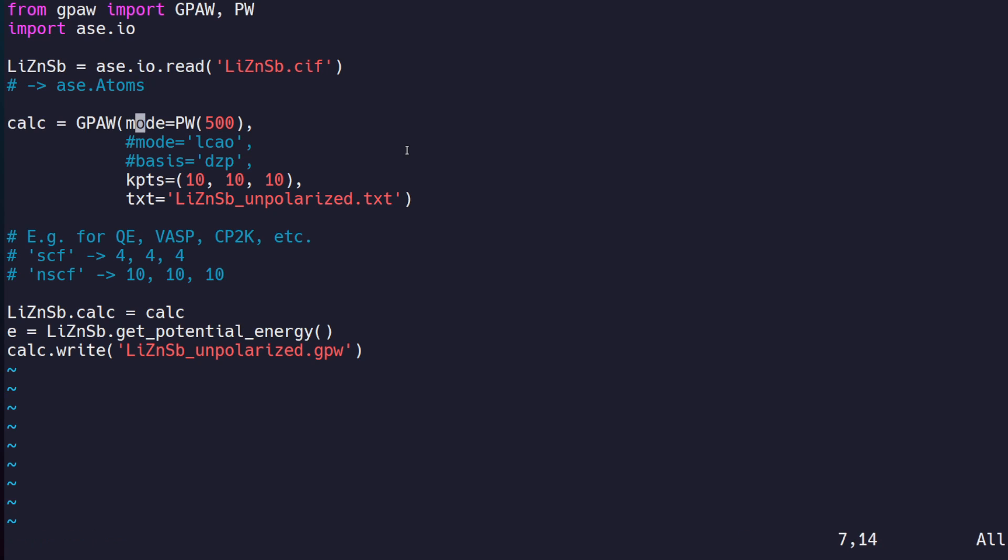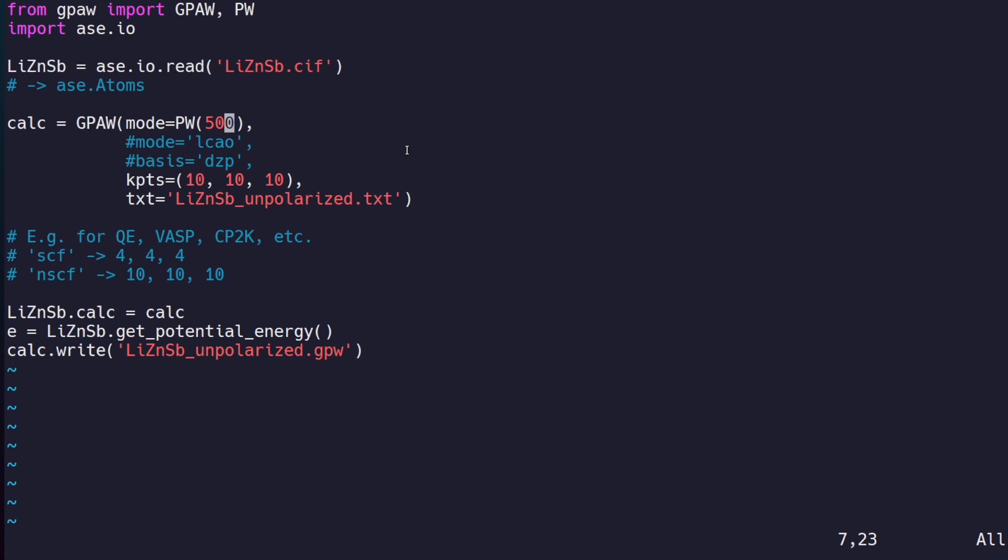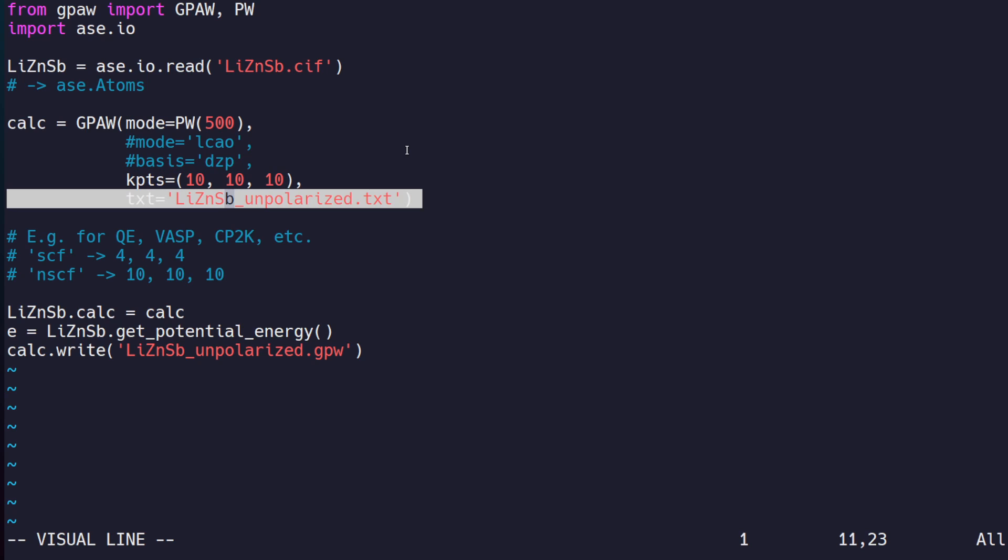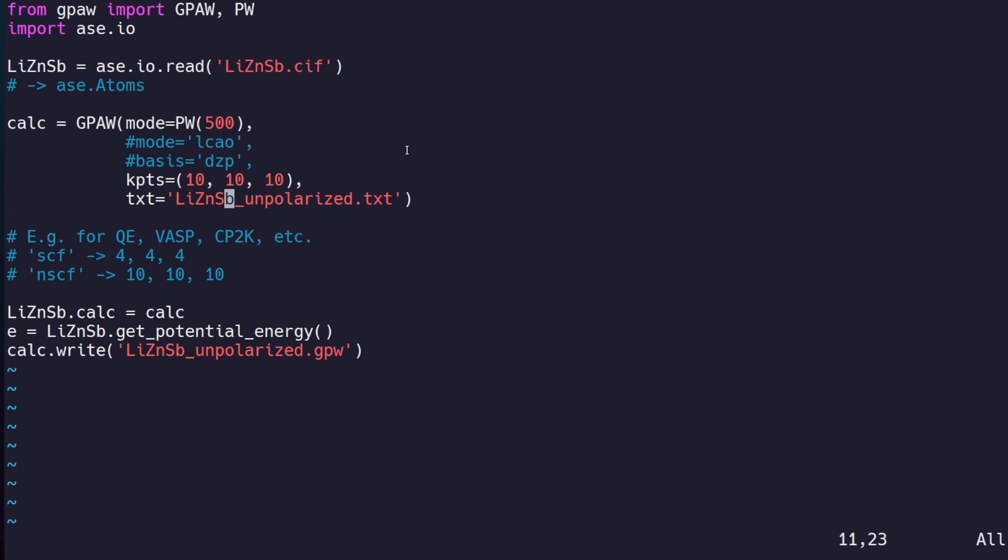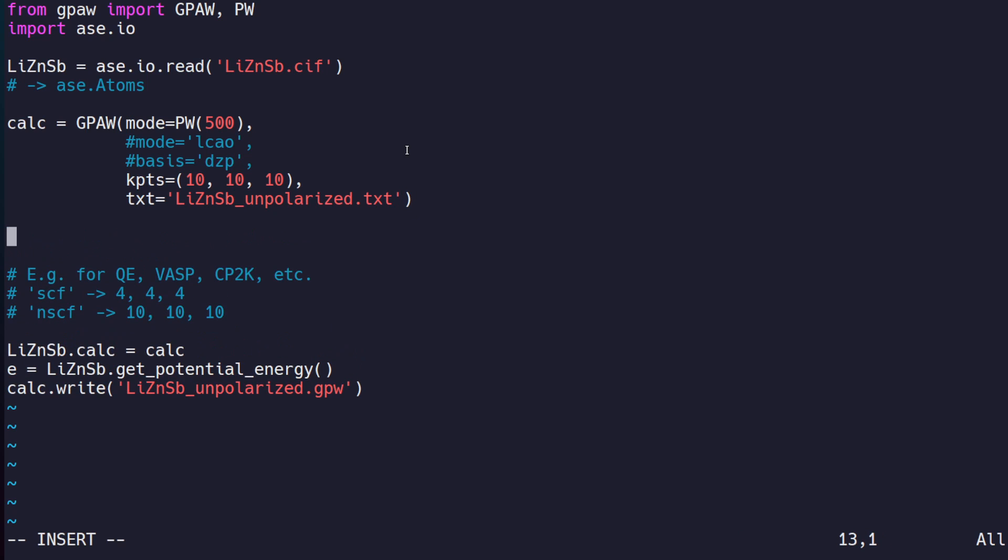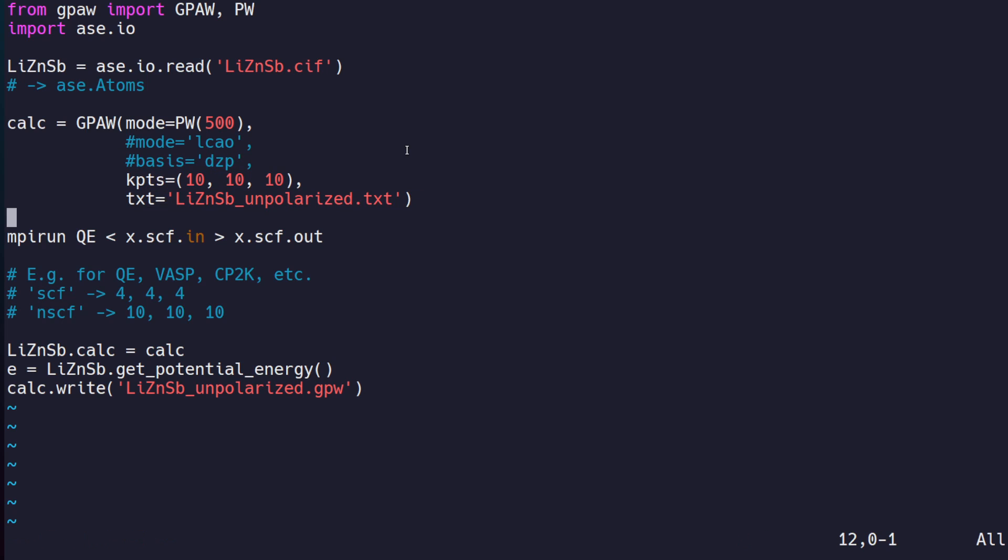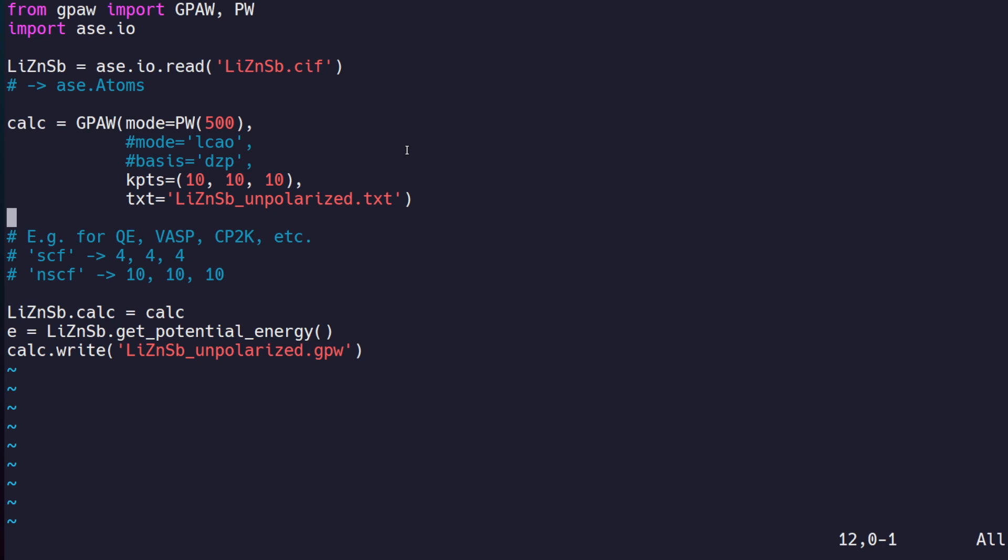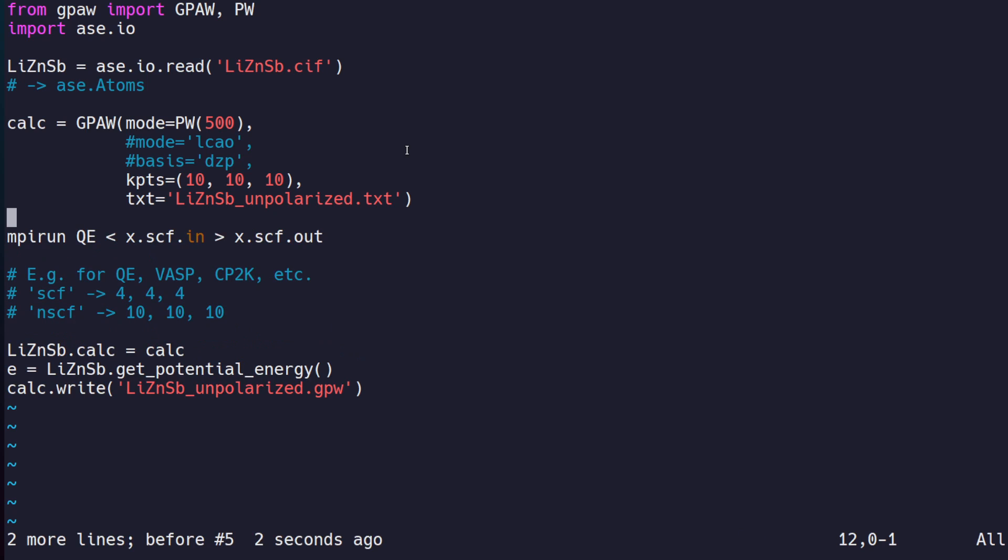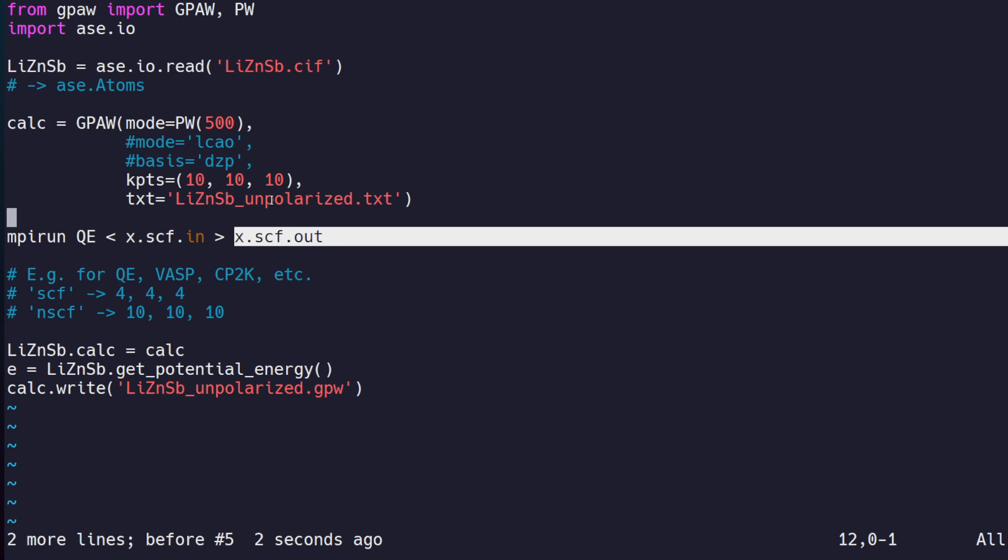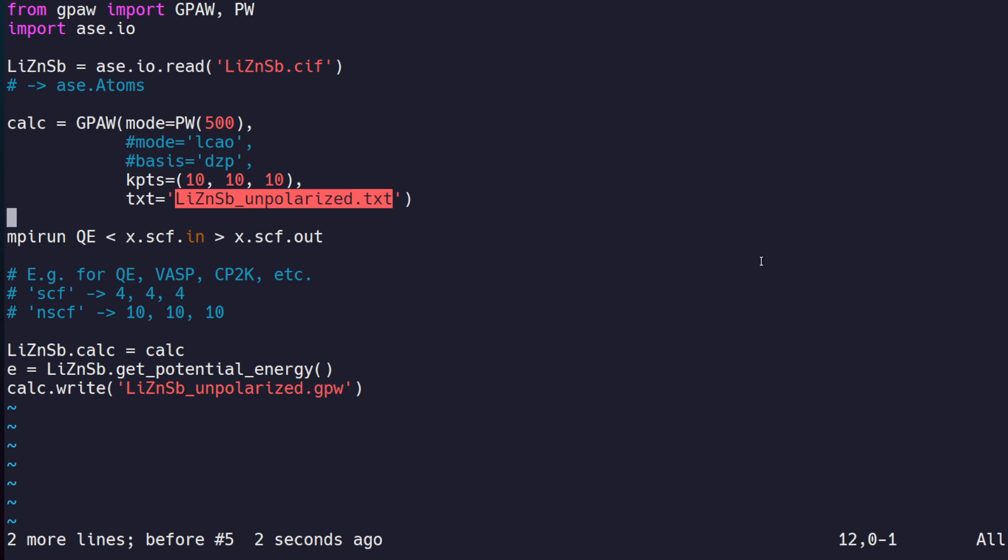We construct a GPAW calculator using plane wave mode. It has different modes like linear combination of atomic orbitals and finite difference. We pass it a 500 eV kinetic energy cutoff for the plane wave expansion, our k-point mesh, and a file to output our information to. If you're using Quantum Espresso, you might do something like mpirun with your pw.x executable, x.scf.in, x.scf.out—that's the equivalent of what we're doing here.